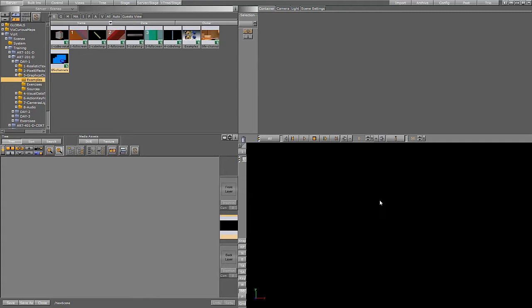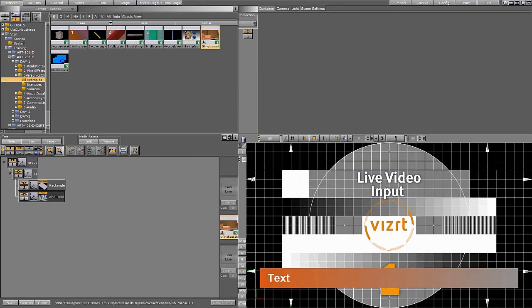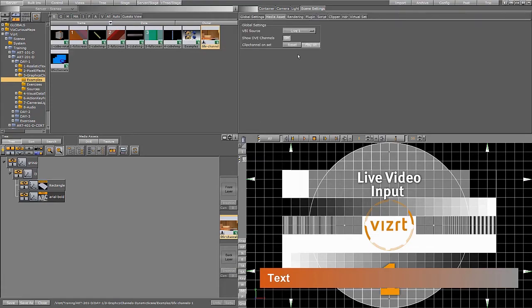So let me take up a scene here. I have a simple scene here and it has some graphics and it has a live video in the background. That one is configured in this case here as the background image.